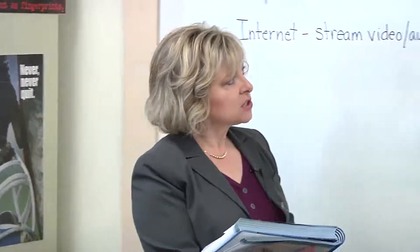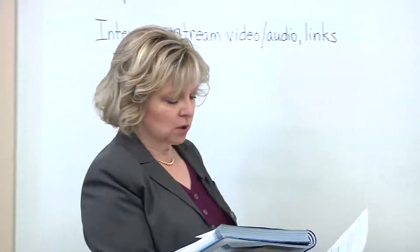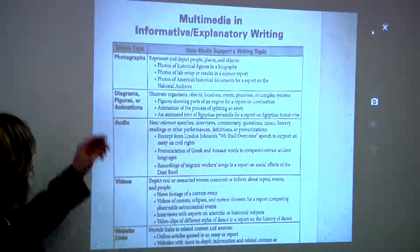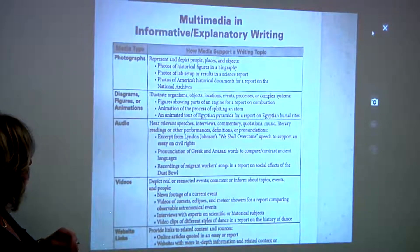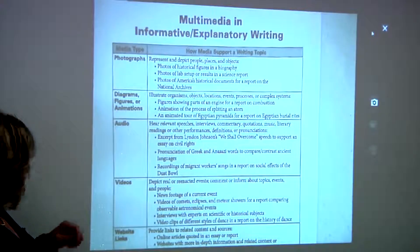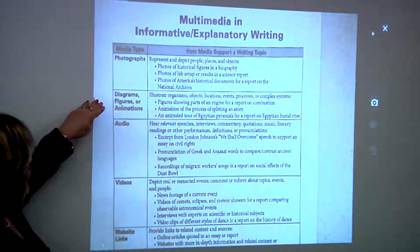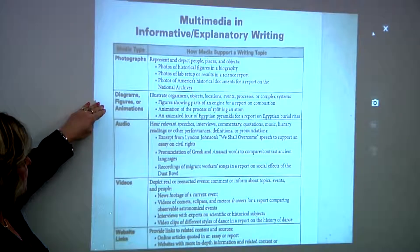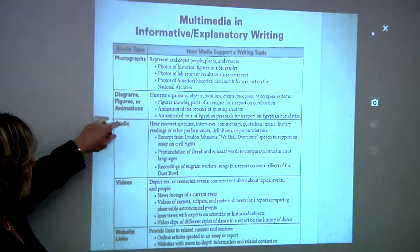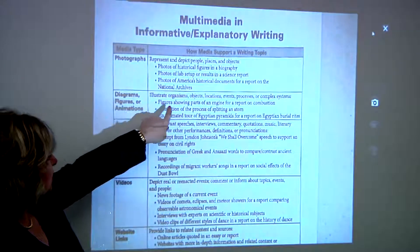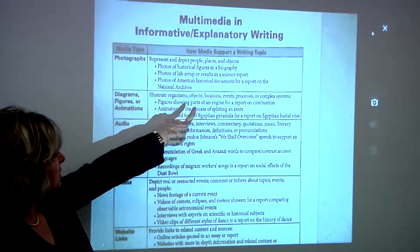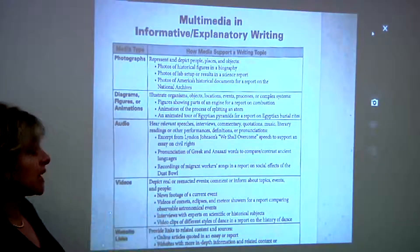So, let's look at this tool in a little more detail. You might include photographs of people, places, and objects. You might have diagrams, figures, or animation to illustrate organisms, objects, or locations.